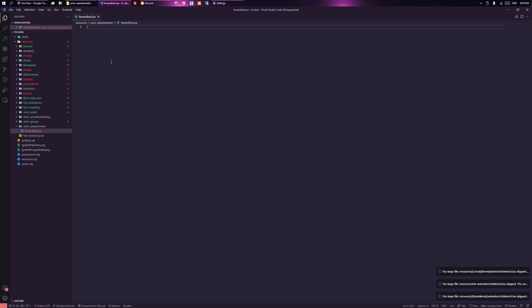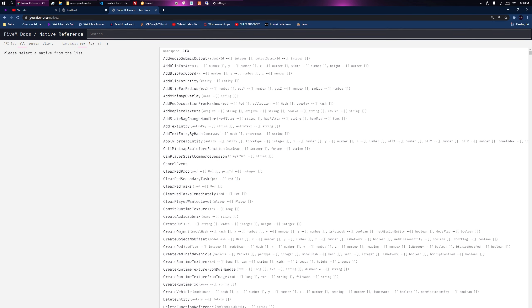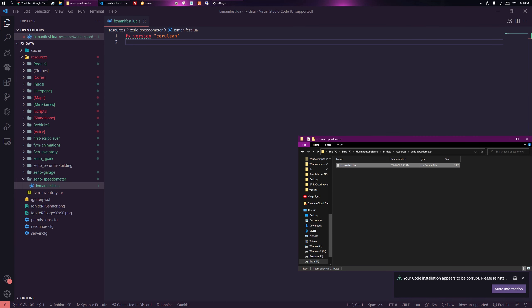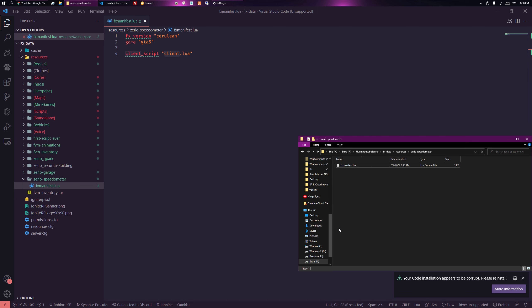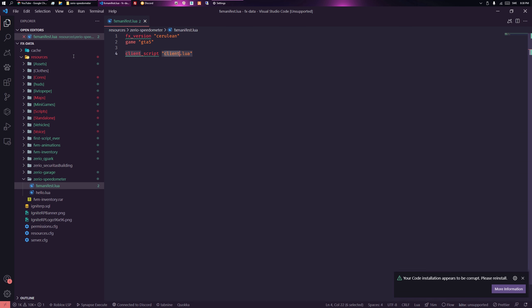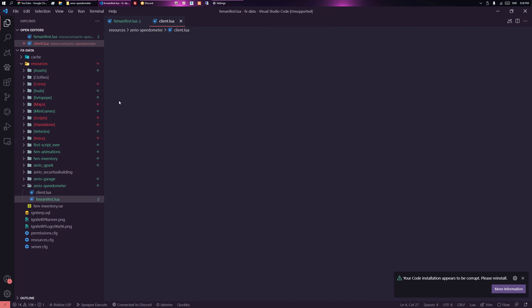Let me just zoom in so we can actually see. So fx_version — that's just the 5M version; some natives might be different. Natives are these functions, so make sure you actually pick the latest one, otherwise things might be wrong. Then game 'gta5', because 5M is based on GTA5. And client_script 'client.lua' — you can name this script whatever you want, it just has to match the filename.